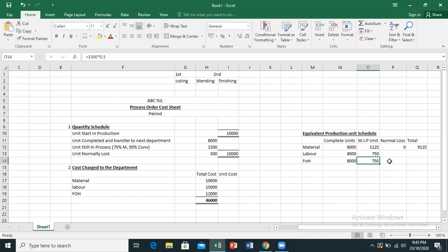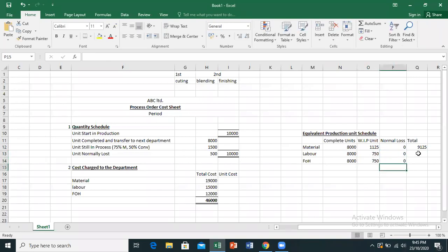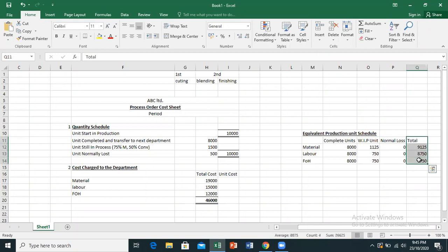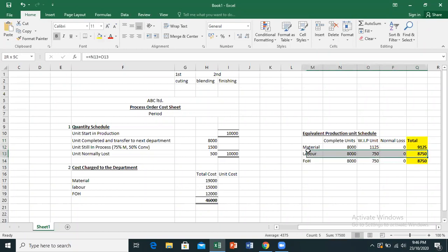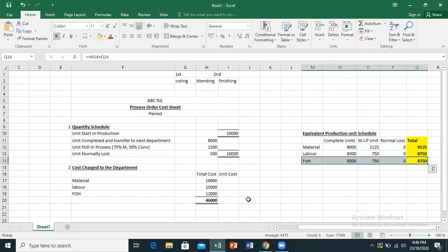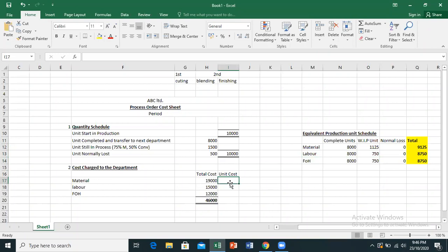1,500 units at the stage of completion: 750 equivalent units for labor. We don't consider normal loss. We add the material units, labor units, and FOH to get the totals. The columns I have colored represent: effectively complete units from the material point of view, from the labor point of view, from the FOH point of view, and the total complete units.